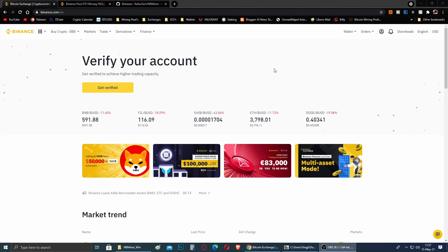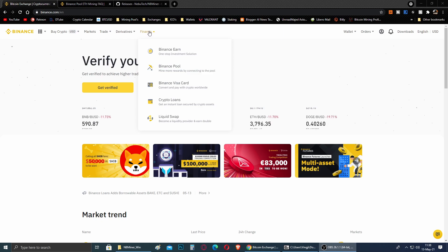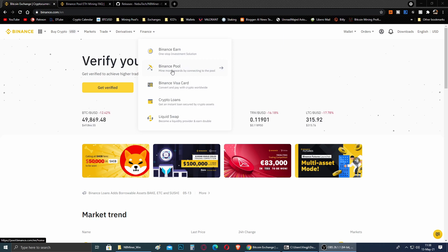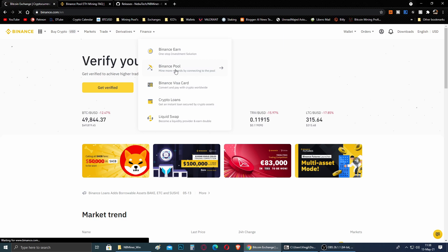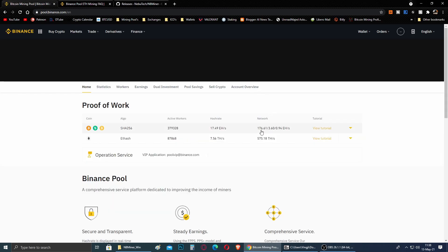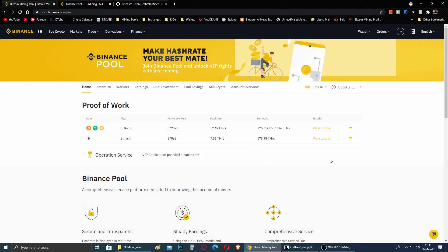After you have created and verified your Binance account, this is going to be the first page when you log in. In here you will see a tab called Finance. When you go over this tab with your mouse, you will find Binance Pool, because this is what we need to connect our mining rig or mining rigs. So we click on Binance Pool and it will take us to the Binance Pool page where we can do everything you need to connect your mining rigs.